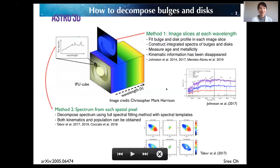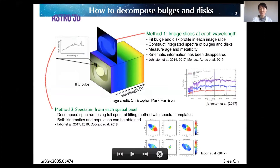There are two ways to decompose the bulge-and-disk components using the 3D spectroscopic data. The first method uses image slices at each wavelength by photometrically decomposing the bulge-and-disk components and repeating this over the wavelengths. We can then construct the integrated spectrum of the bulge-and-disk components, which can be used to measure the age and metallicity.